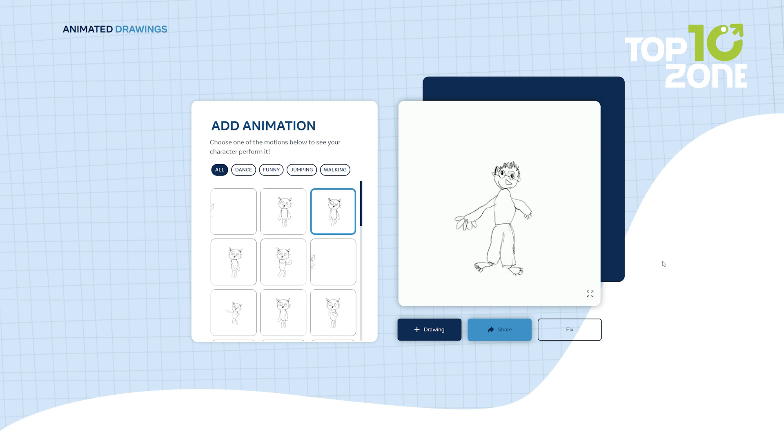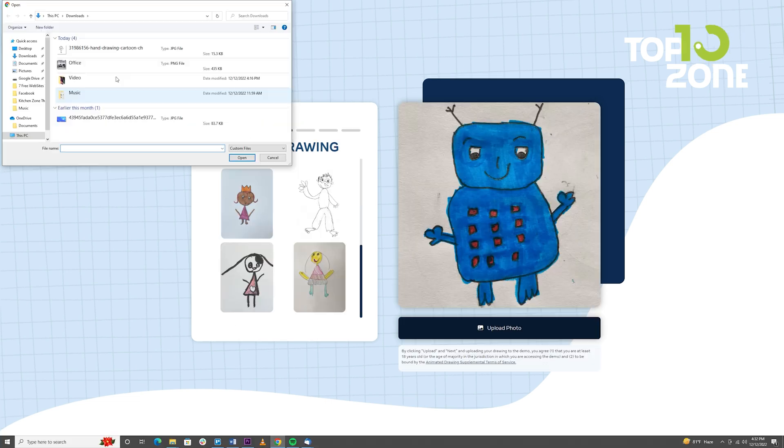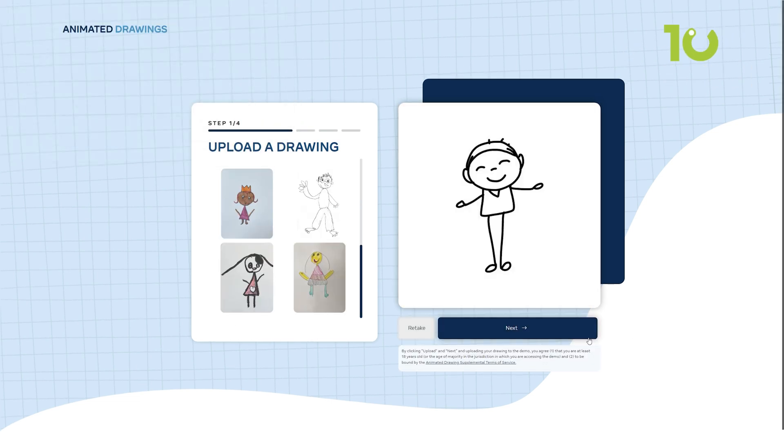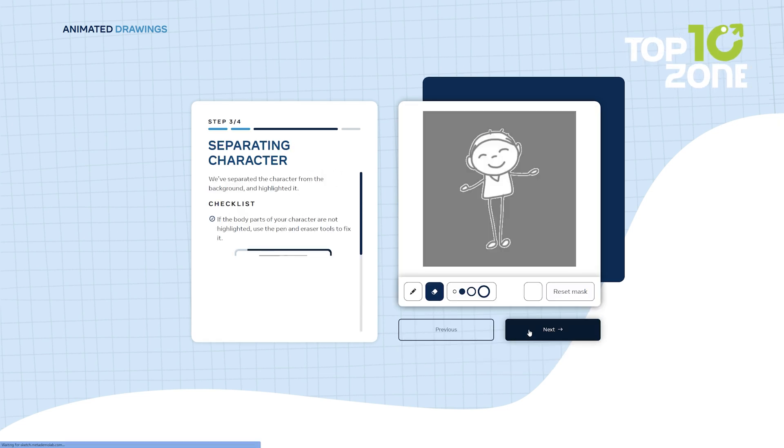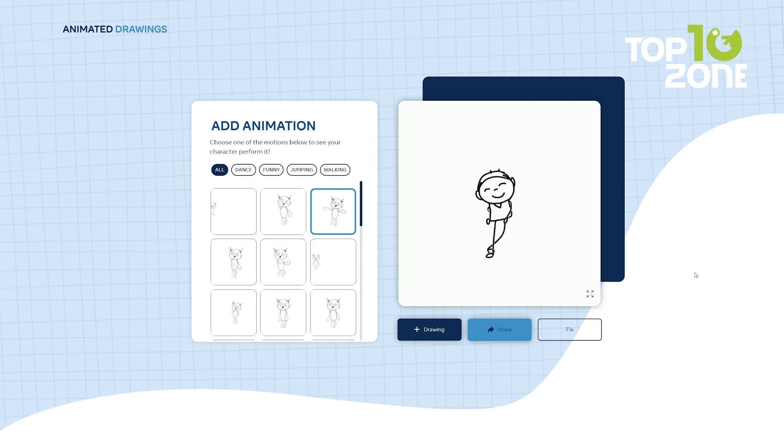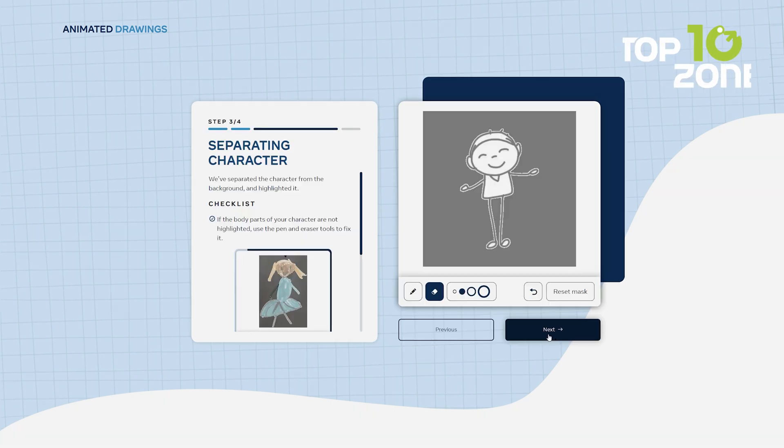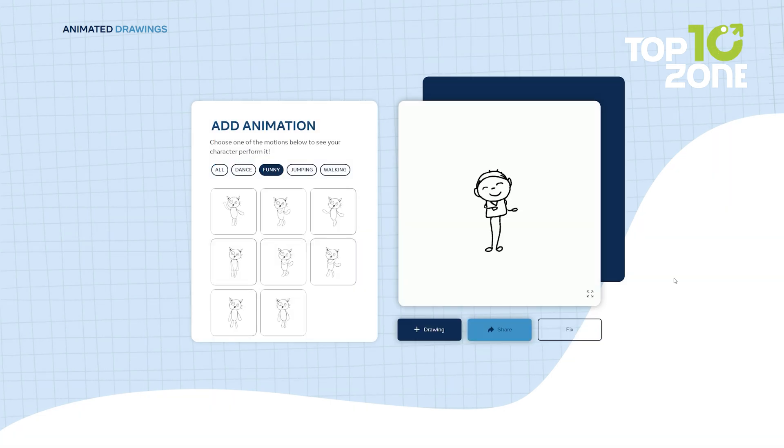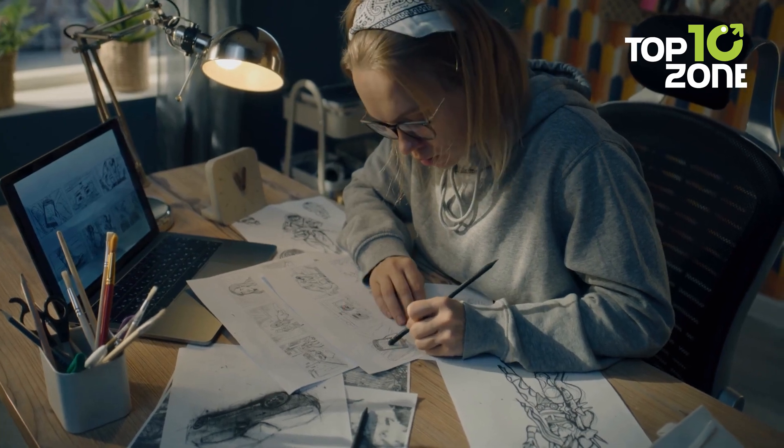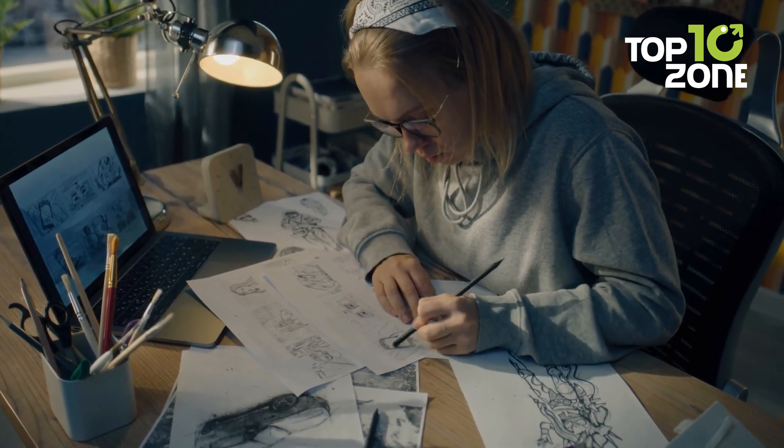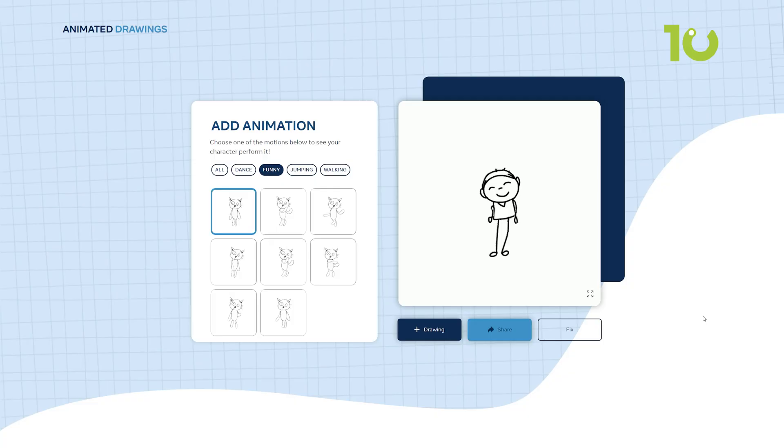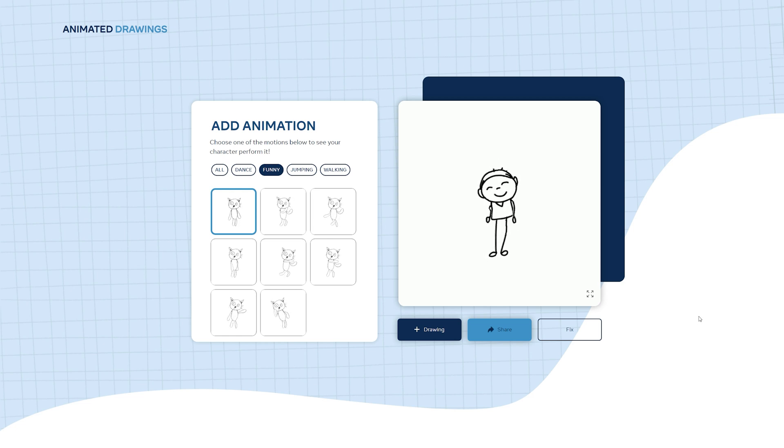Imagine the endless possibilities this tool opens up for artists, designers, and storytellers alike. You can now breathe life into your characters, watch your doodles dance, and give your illustrations a dynamic edge. It's not just about animation. It's about giving your creations a voice, a heartbeat, and a personality. Whether you're a professional artist or just dabbling in the world of visual storytelling, Animated Drawings is your gateway to a world of enchantment.